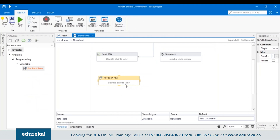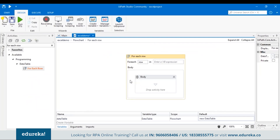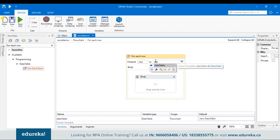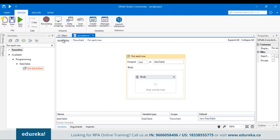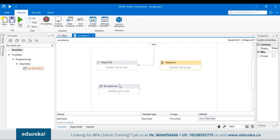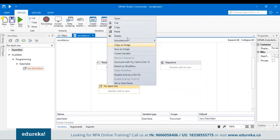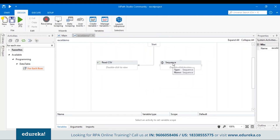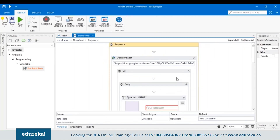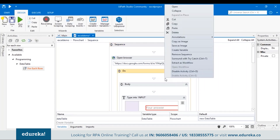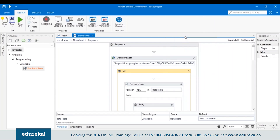It's observed that the Read CSV activity only fetches data one time. If we want to create a loop of iterations over records from our database, we have to drag and drop the For Each Row activity. Search for For Each Row and drag and drop it. Double-click to view it, and in this activity mention the data table variable — iterate everything present in the body of the loop. Let's paste this activity into the correct location in our sequence.